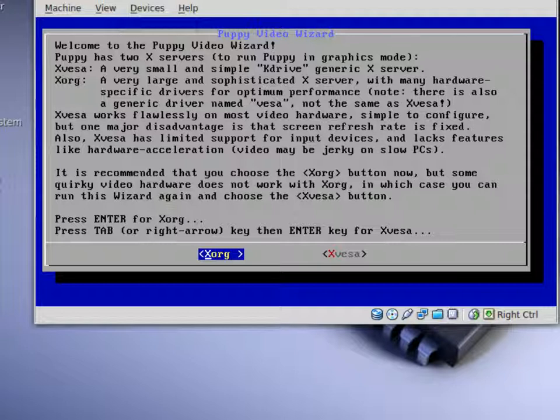If you right arrow over to Xvesa, this will be generic drivers for your video card and your video screen. This normally works on most video screens. So go ahead and choose that and press enter on your keyboard.